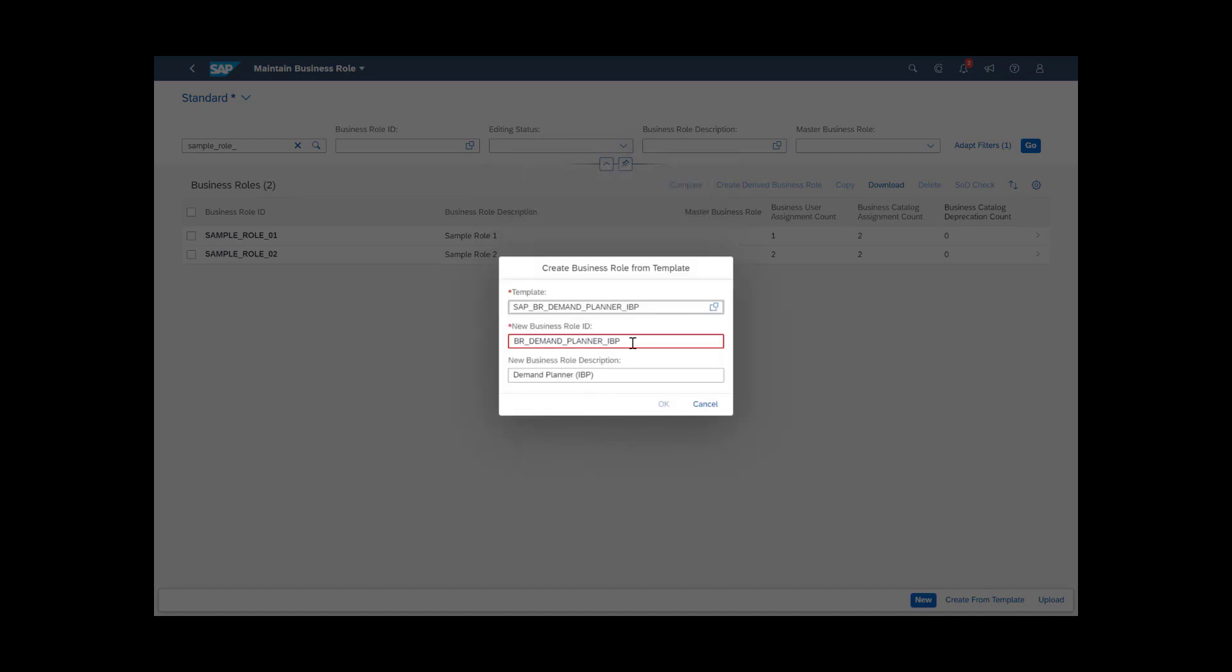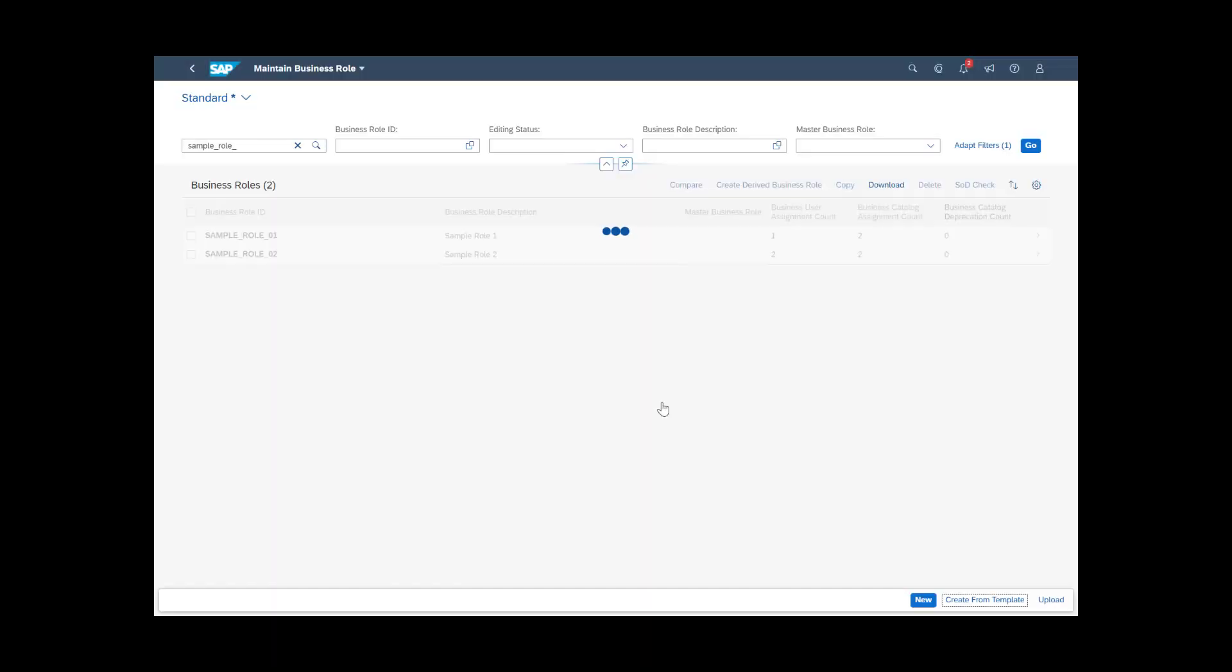Give the new role an ID and a name, and adjust the authorizations in it as required.